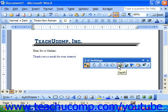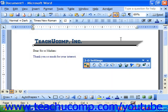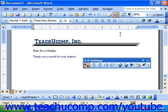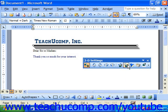You can click the Depth button to set the depth of the 3D effect. You can click Direction or Perspective to change the perspective of the 3D effect.